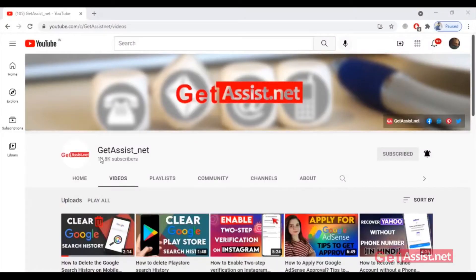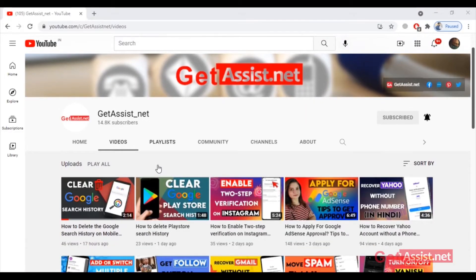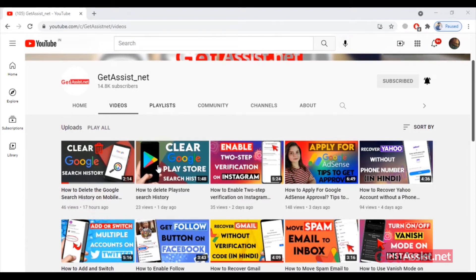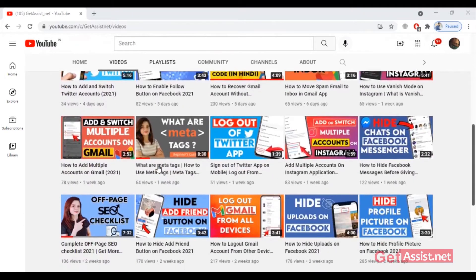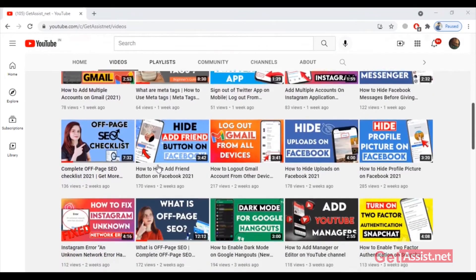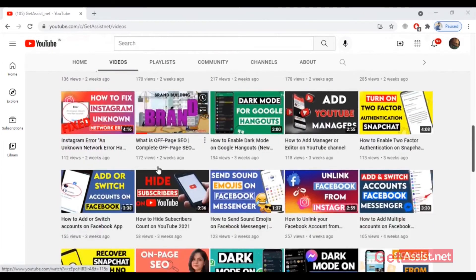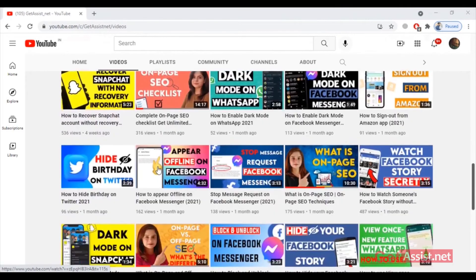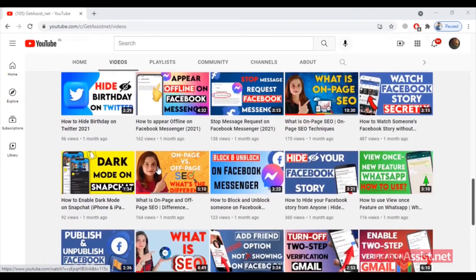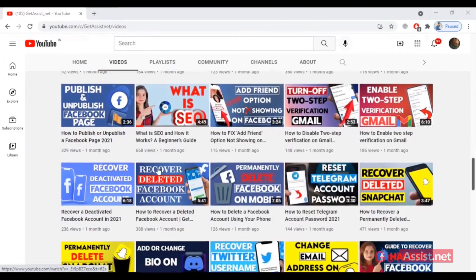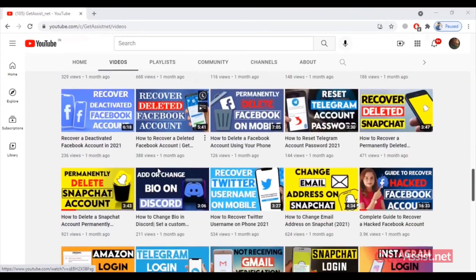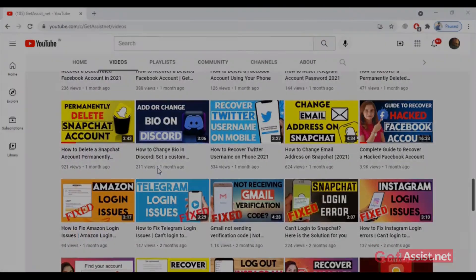Hey everyone, welcome back to my YouTube channel getassist.net, where I talk about email services, social media troubleshooting and latest trends. In today's video, I'm gonna show you how you can create a Dropbox account and get 2GB of free online storage. So let's begin with the video.